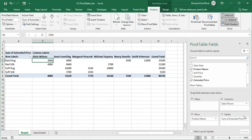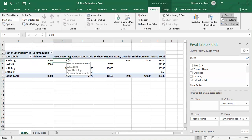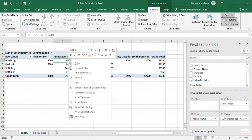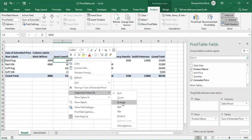Once you drop the extended price on the Values pane, everything changes and you'll see 'Sum of Extended Price'. Sum is the function used to summarize these values by default. If you want to change the summary function, you can click on the values field and choose average, product, maximum, or whatever function you want to use. But by default, Sum is the function that will be used.